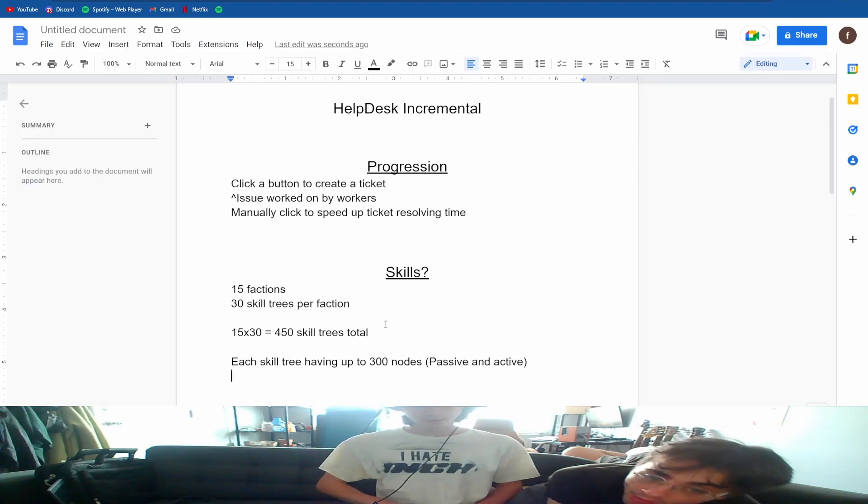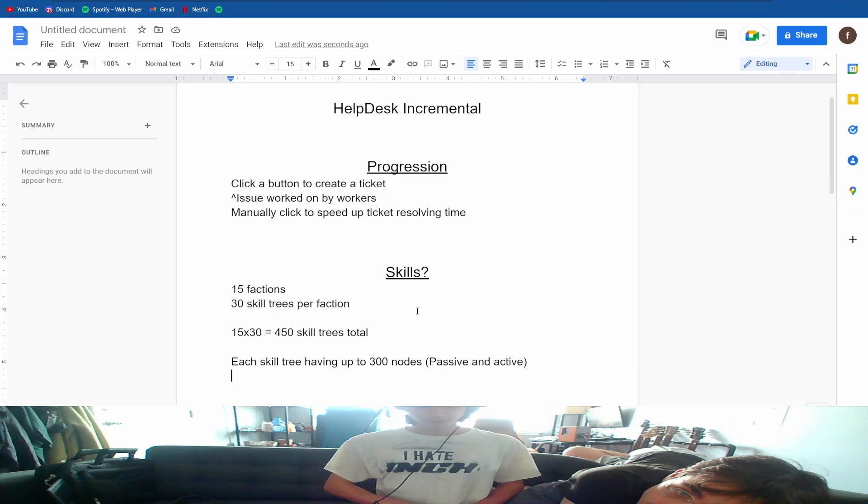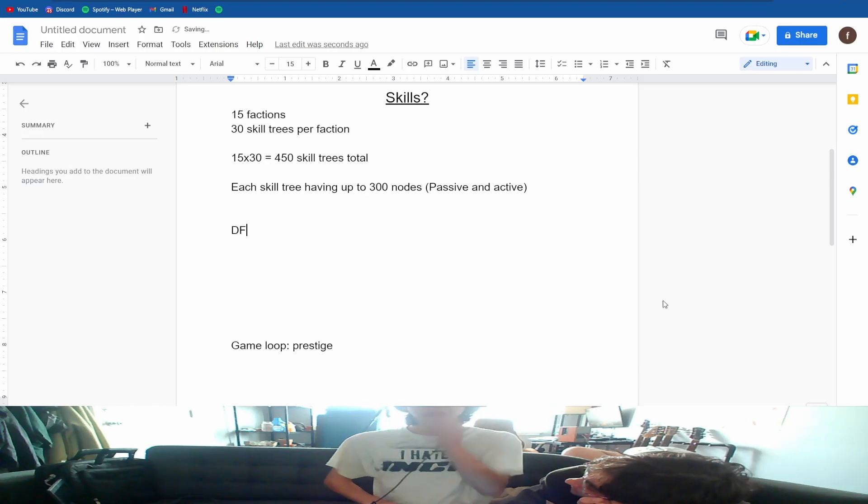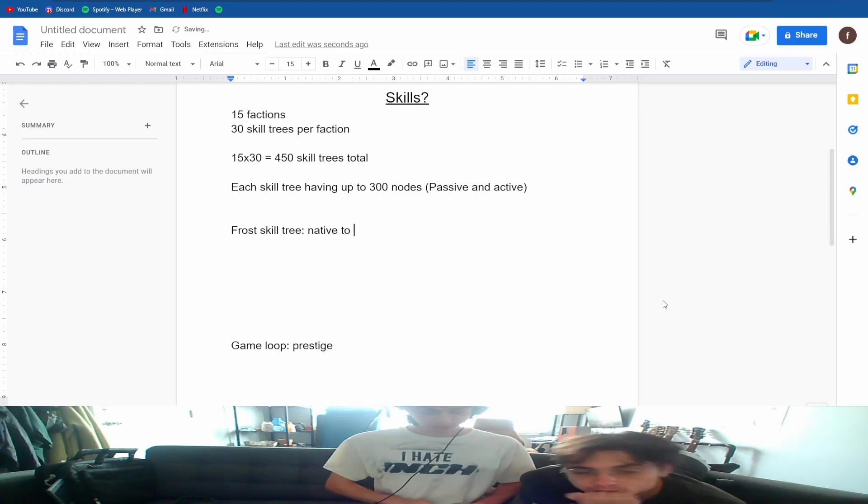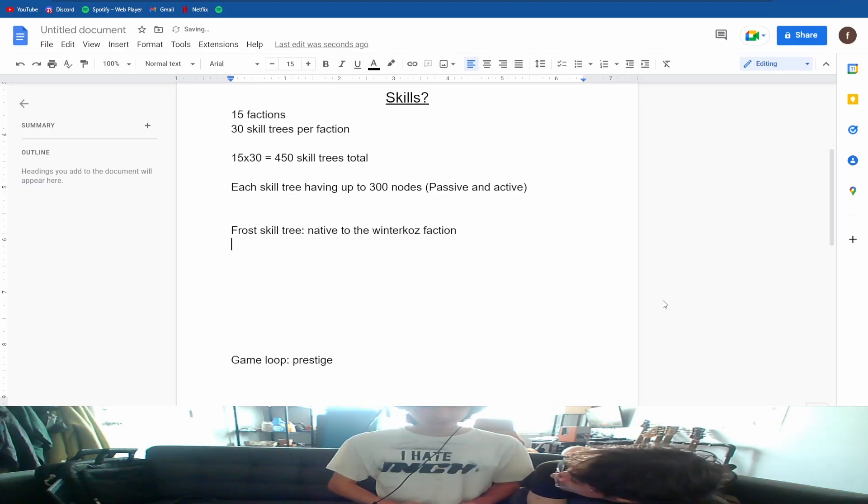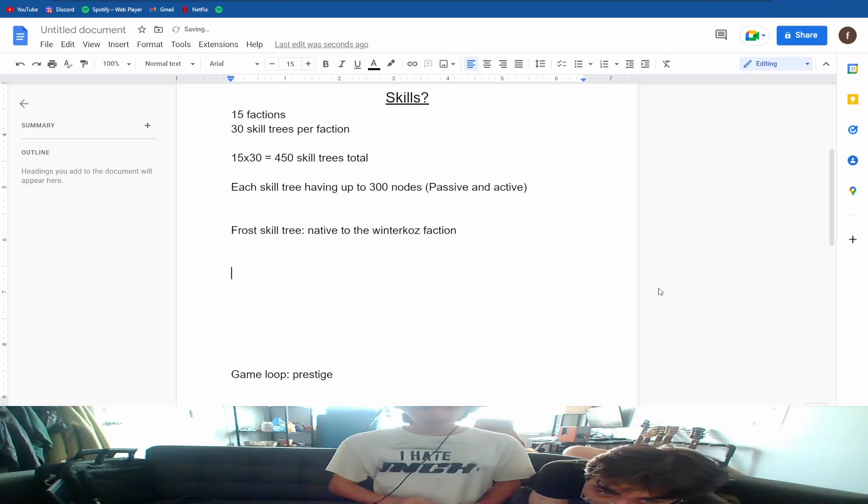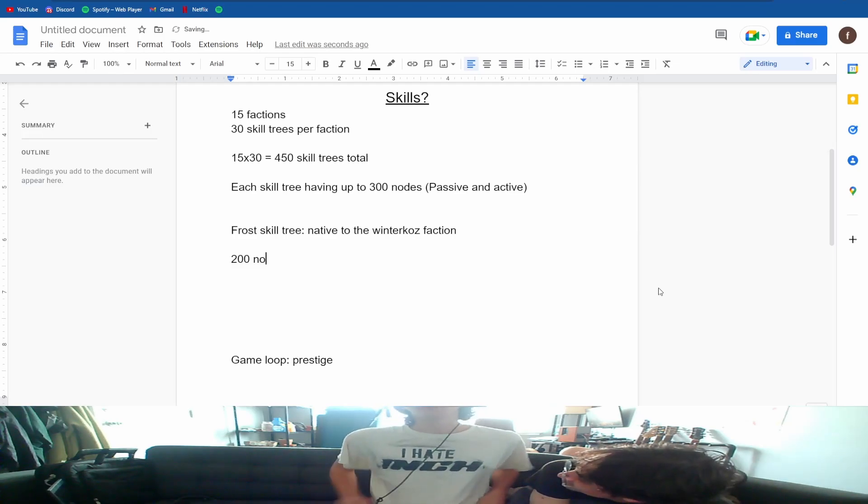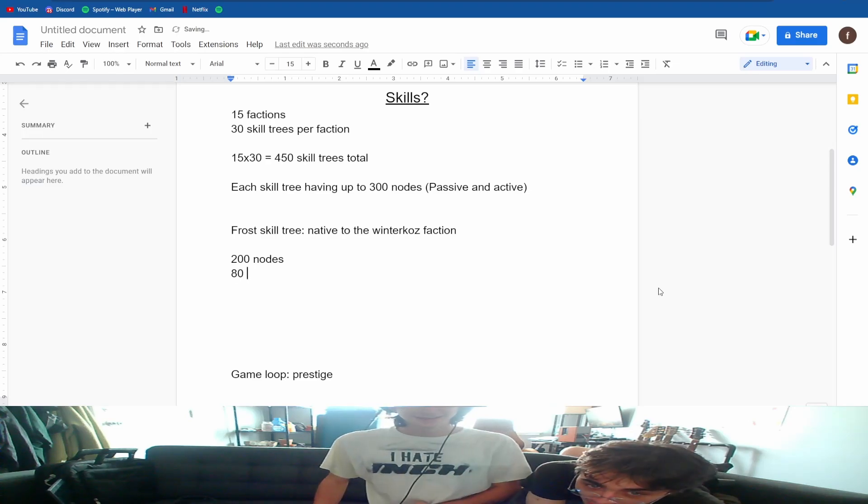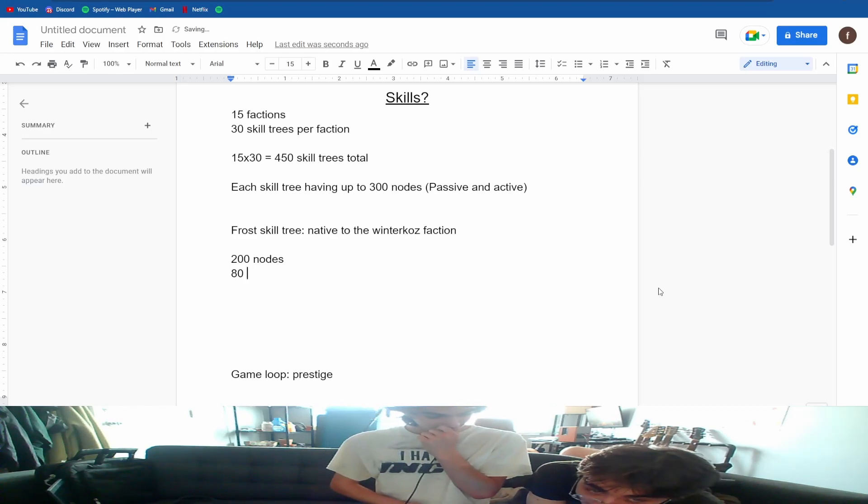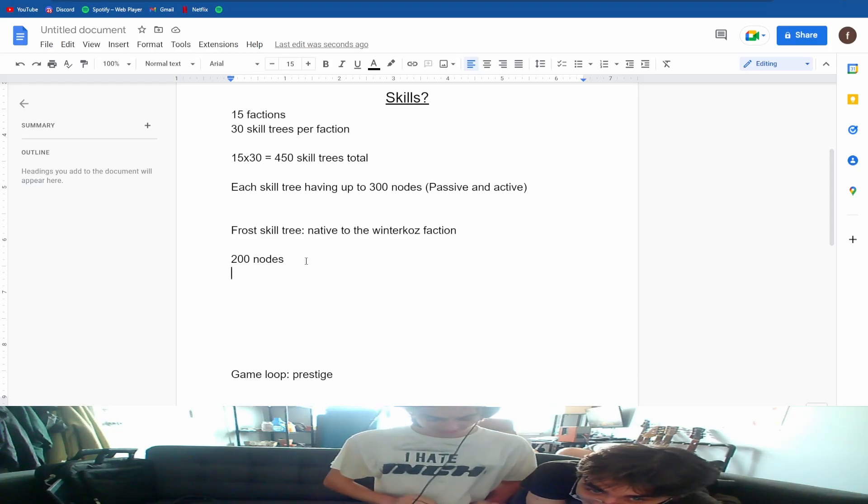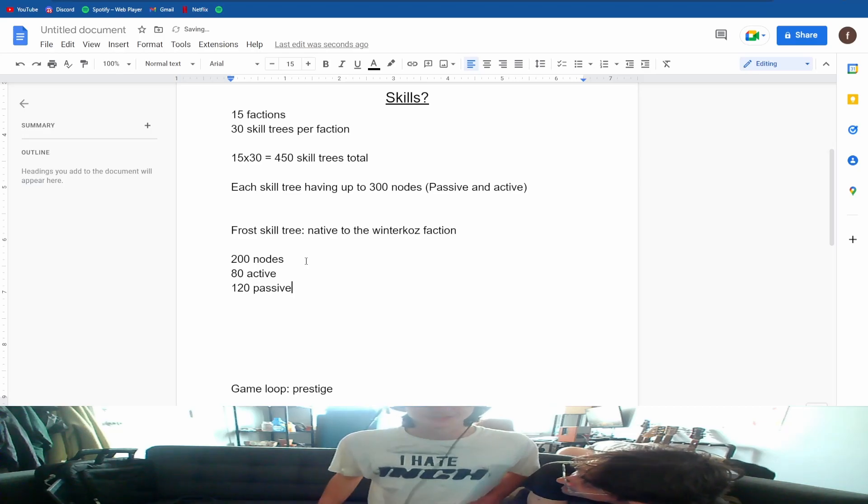Could you talk about the frost skill tree? Right, so frost skill tree, that's native to the winter cause faction. So for this skill tree, this is just a rough estimate, but there's somewhere between 200 nodes. I think 80 active? Well, I mean we can only talk about how many active skills every skill is in it. There are some passives, yeah. My bad, so 80 active, 120 passive.